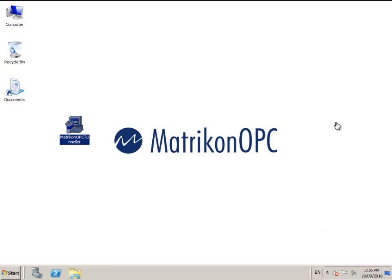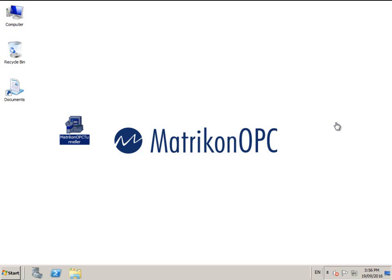Note that Tunneller must be installed on all of the PCs that you wish to have OPC communication. Normally this is two PCs: where the OPC client resides and where the OPC server resides. I will refer to the OPC client machine as the client side and the OPC server machine as the server side. Please ensure that Tunneller is installed on all machines concerned prior to attempting configuration.